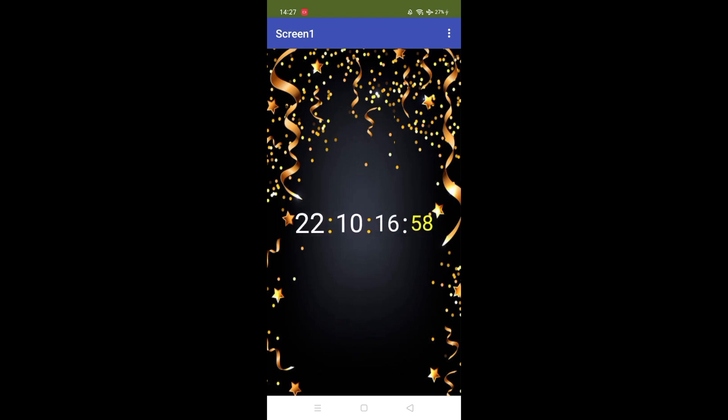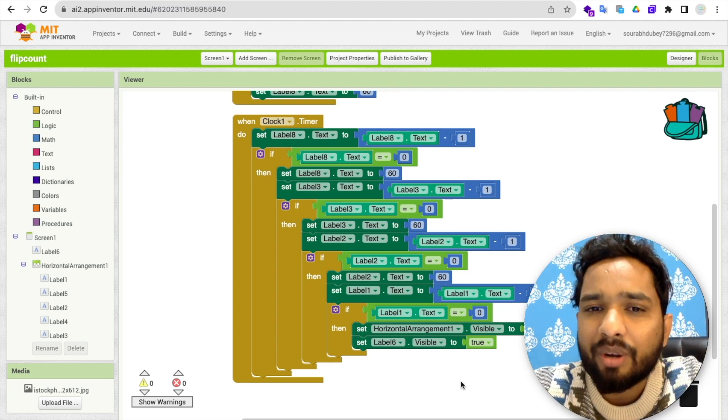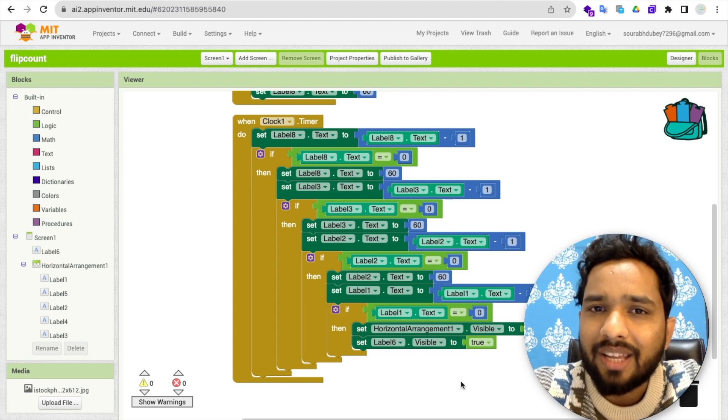You can set the timer in seconds — once the second completes, then minute, then hour, then days. As you can see, it's 22 days remaining for the New Year. After completing 22 days, the timer will hide and automatically 'Happy New Year 2024' will appear. That's the overall app. If you have any doubts, ask in the comments, please subscribe, like, and share. Have a nice day, be safe, bye.